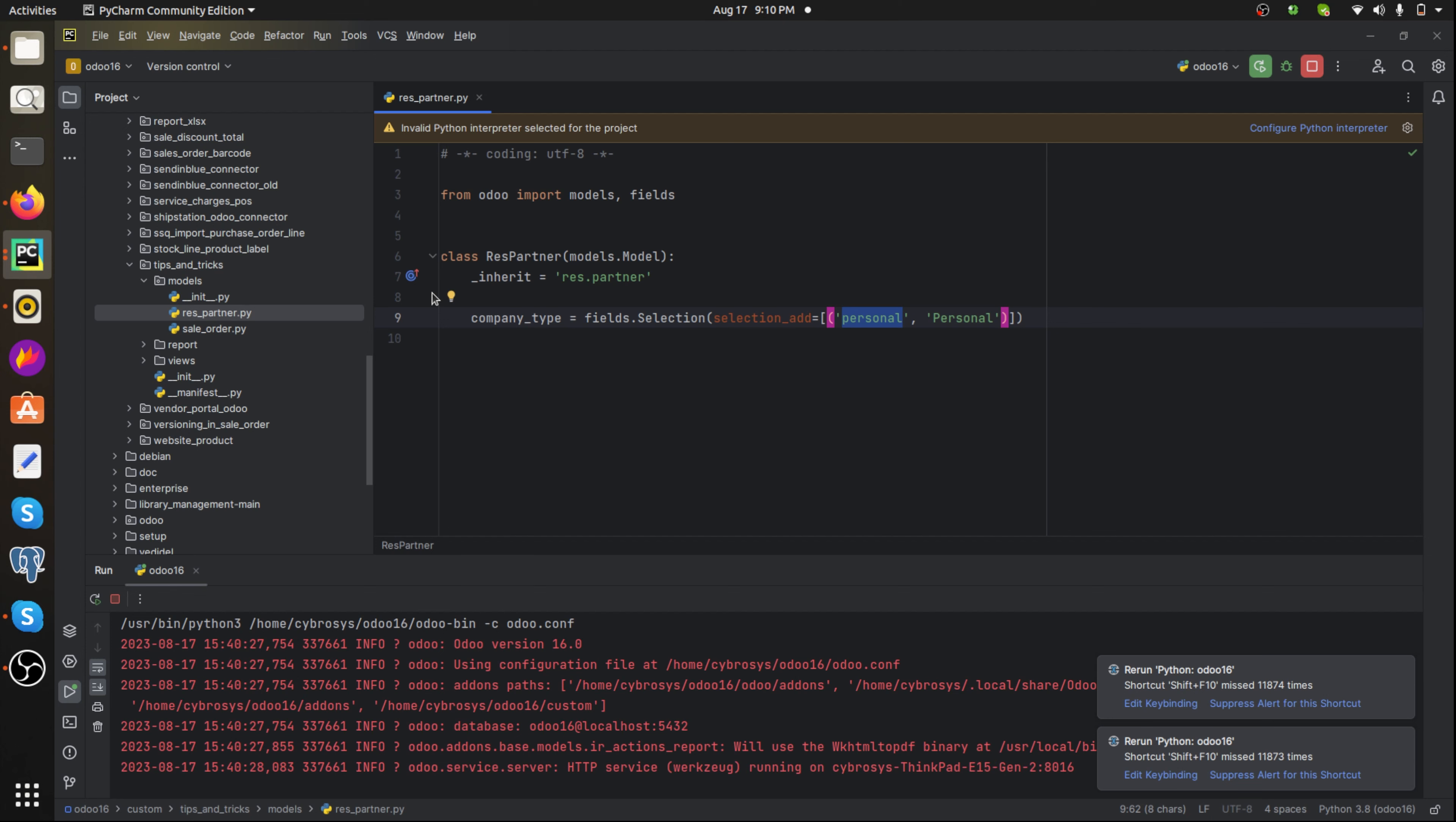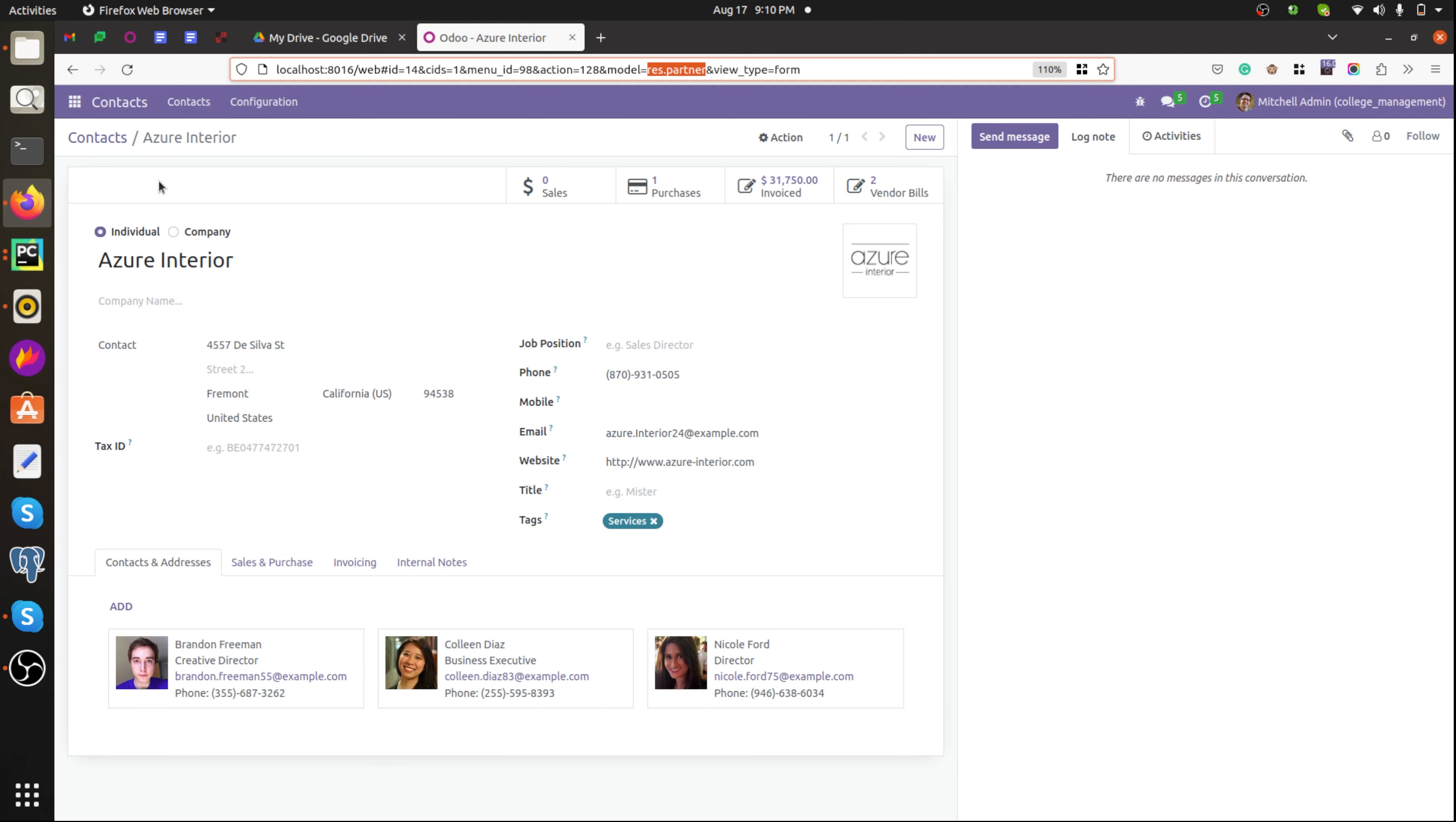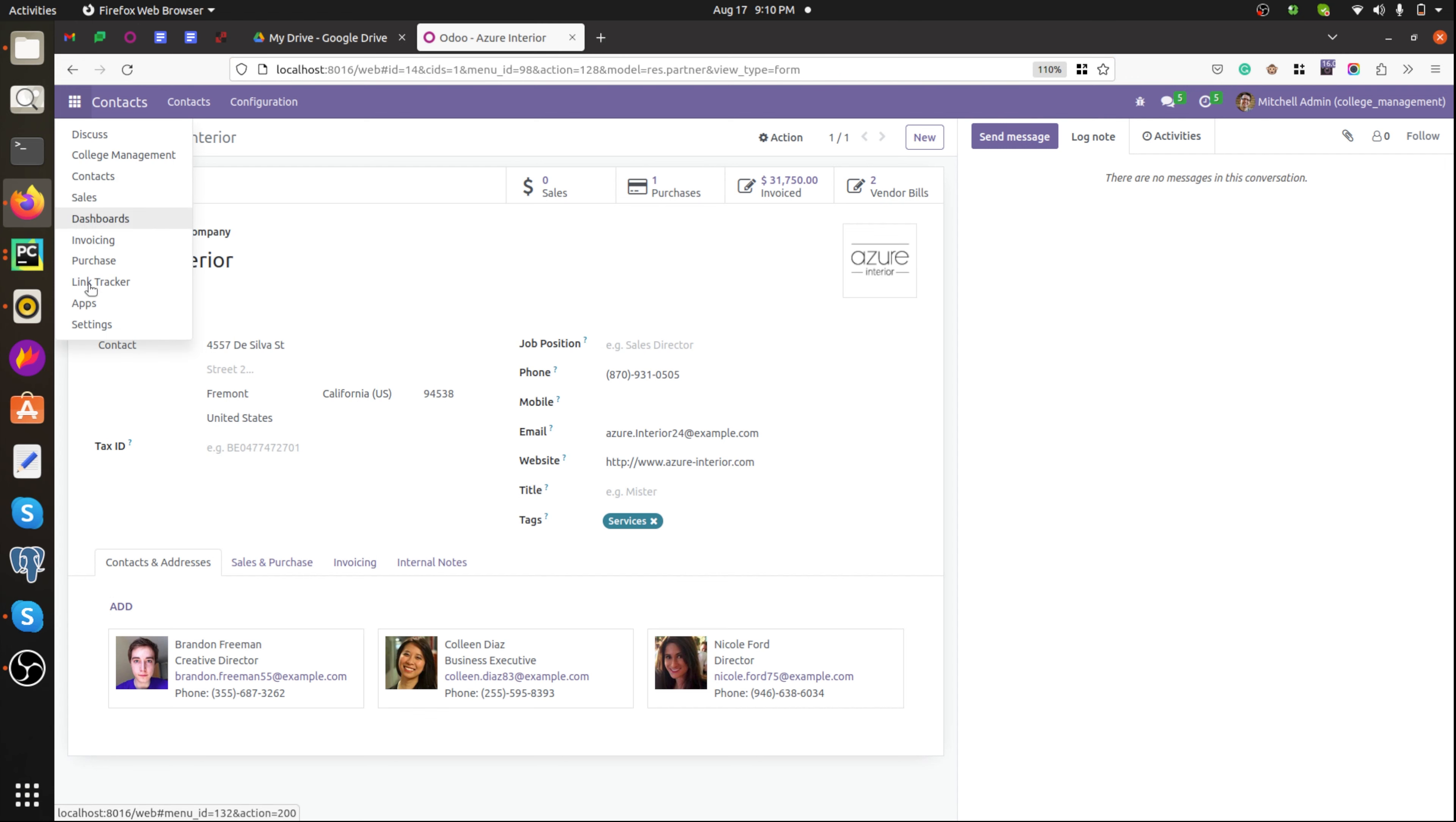Then just run PyCharm and we need to upgrade the module.